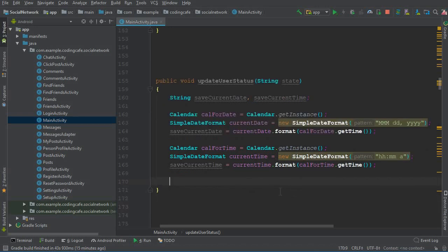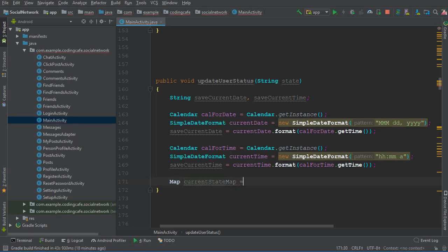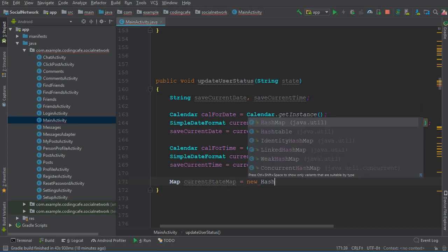After that, change this variable to saveCurrentTime: currentTime.format(calForTime.getTime()). In this way we get the time in 12-hour format with AM and PM. Now the next thing is to save this in the database. We will save it inside the users node, and we need to maintain the last seen alongside the online status. For that we will use a HashMap: currentStateMap equals new HashMap().